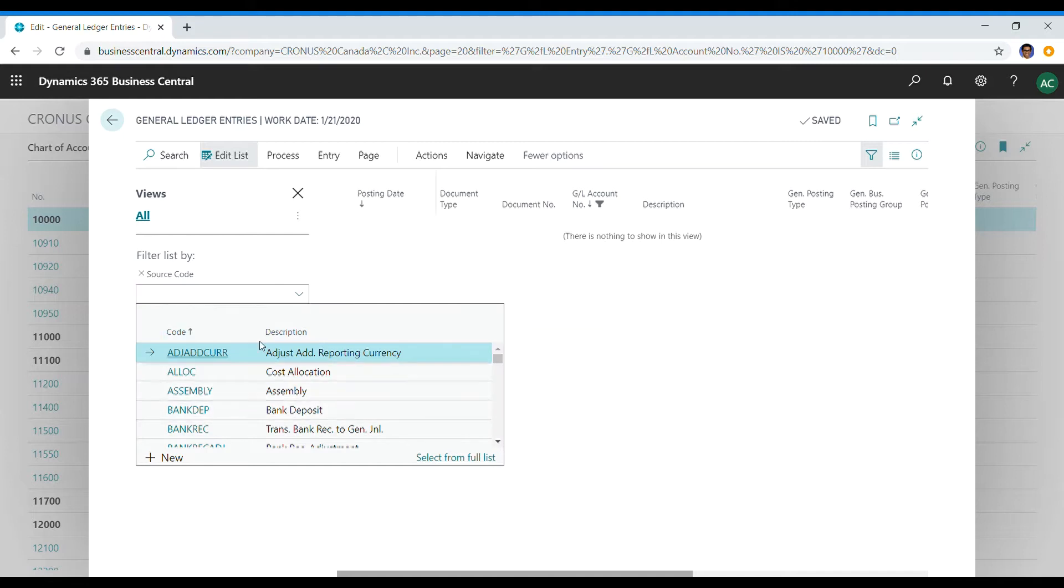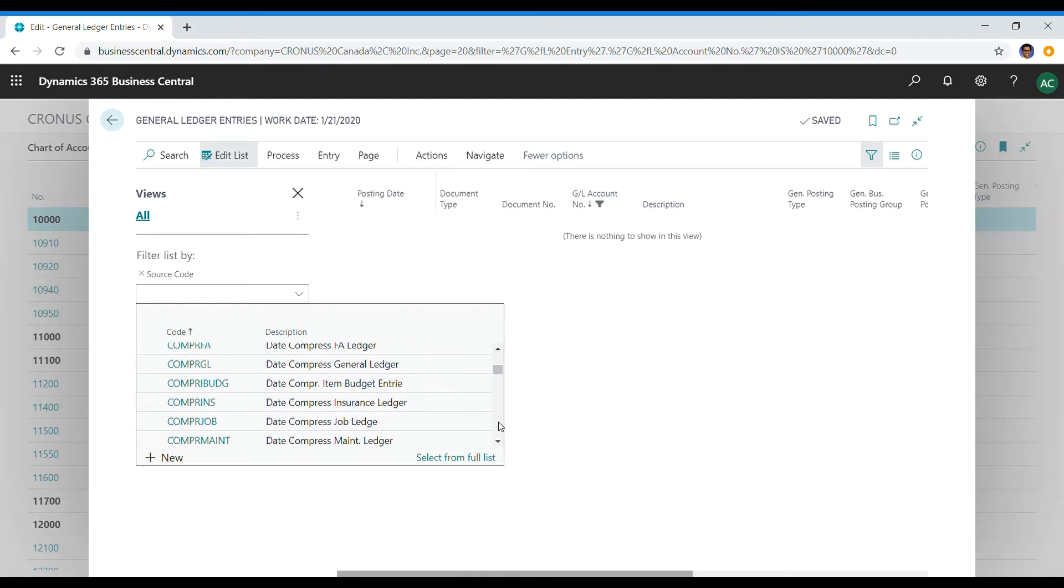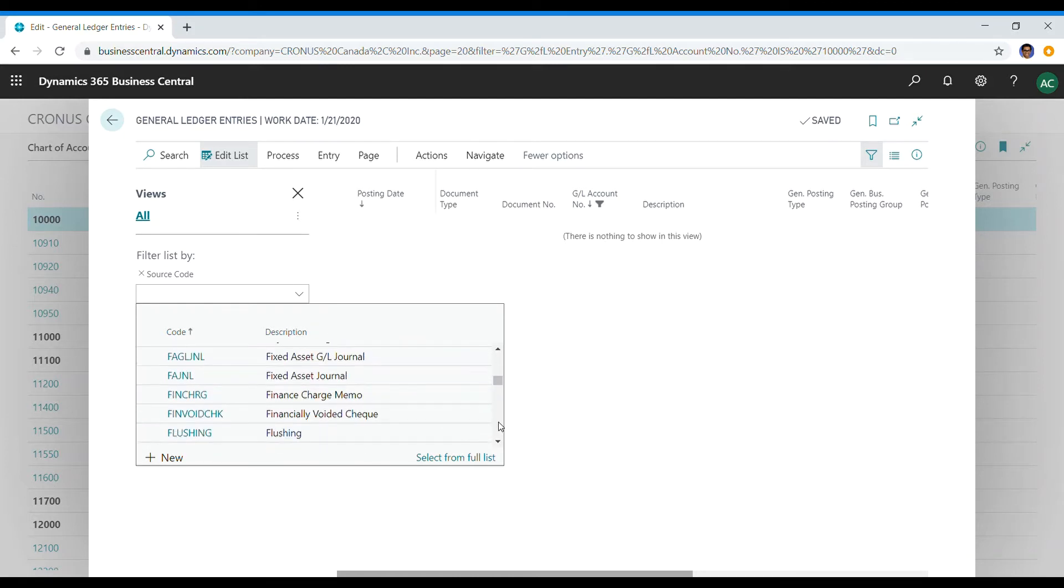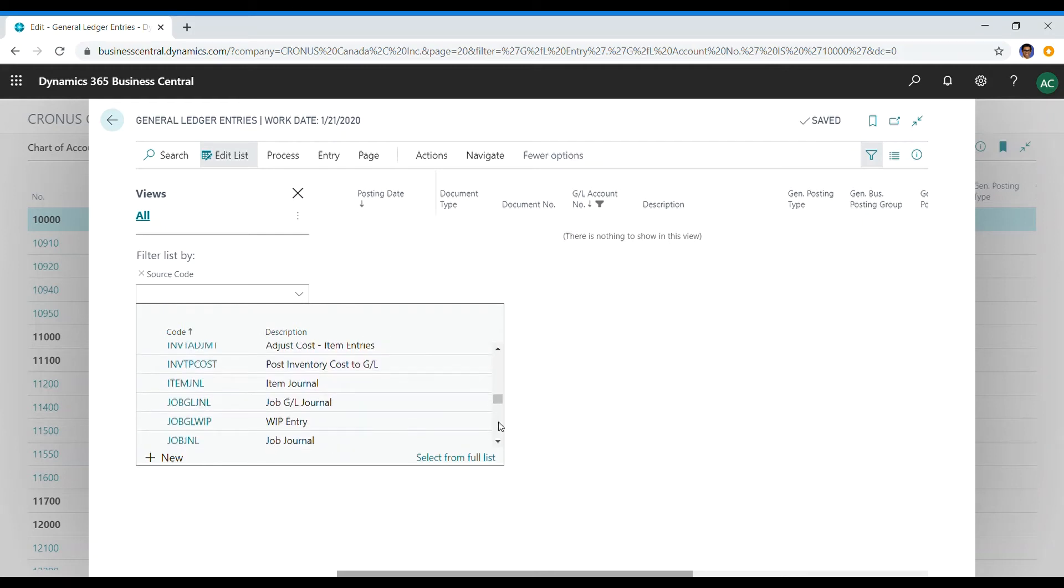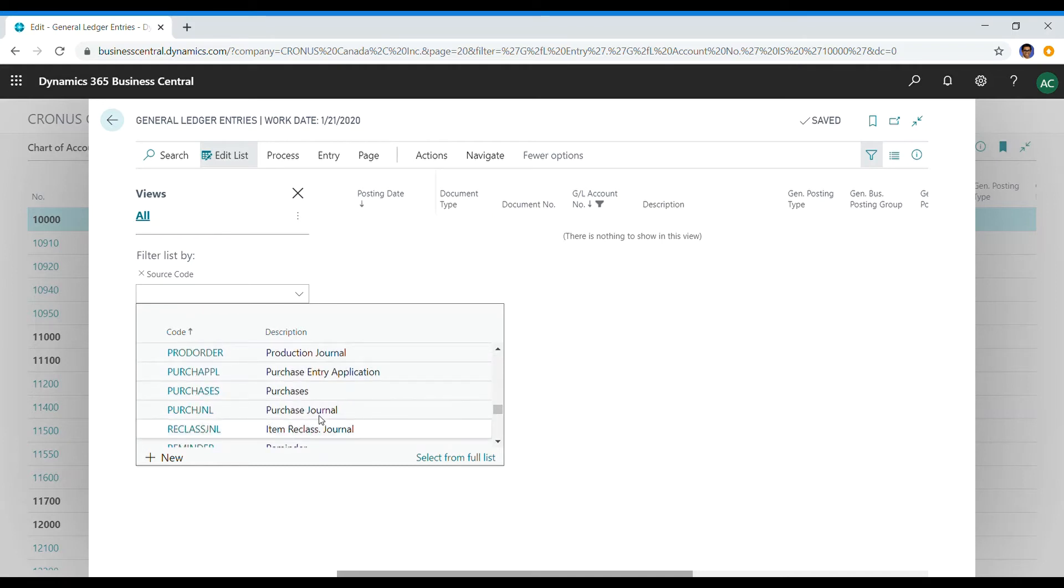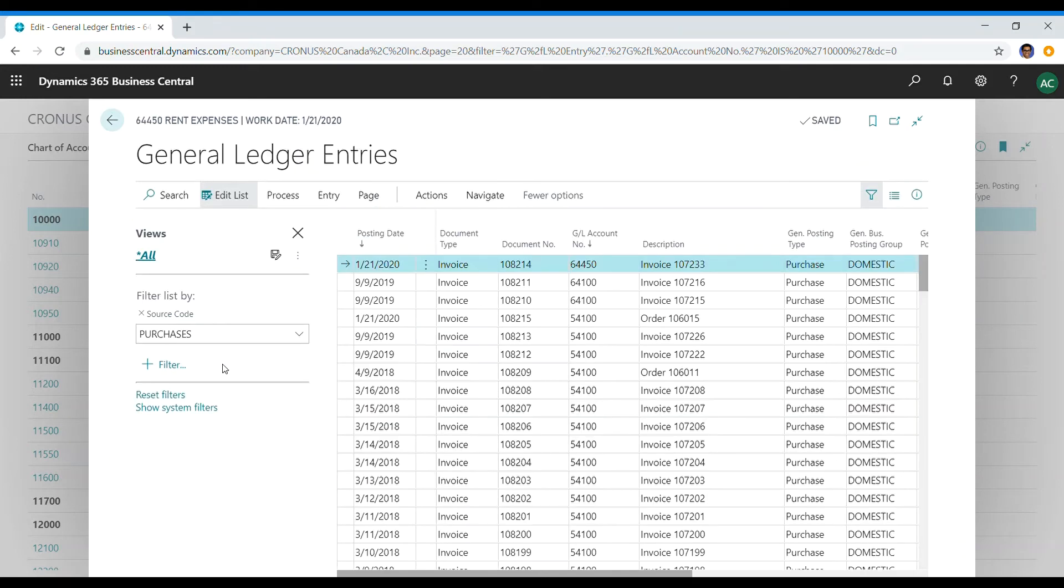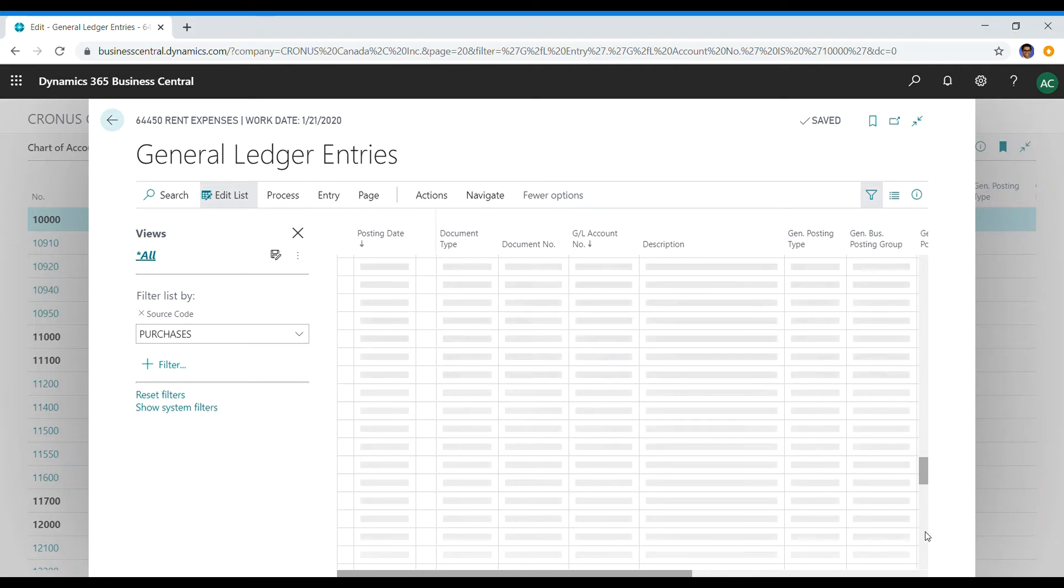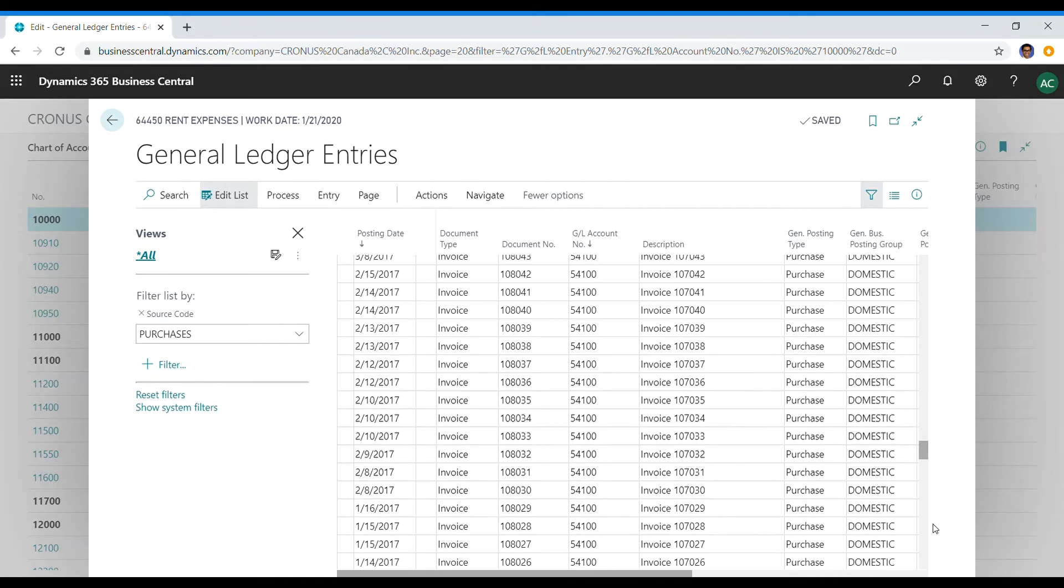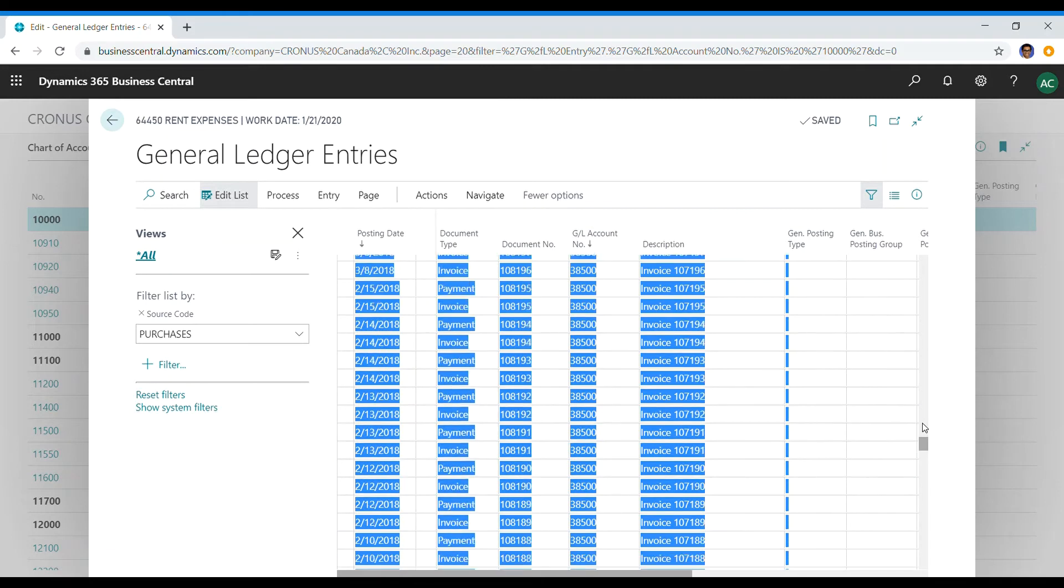You could either get rid of this filter or we can start by filtering through source code. And as you can see, these are all the templates that are available that I can filter out with. So I will select one of these templates that have transactions, or there were transactions that were done within these templates. Let's see if I can select one that should have something. Let's try purchases and see if purchases have something we might have.